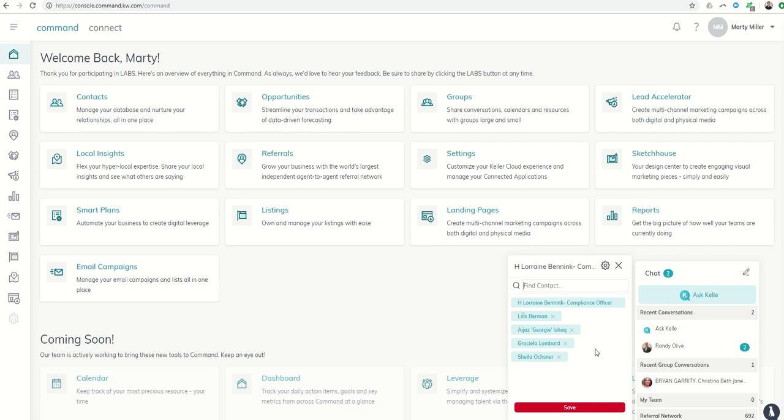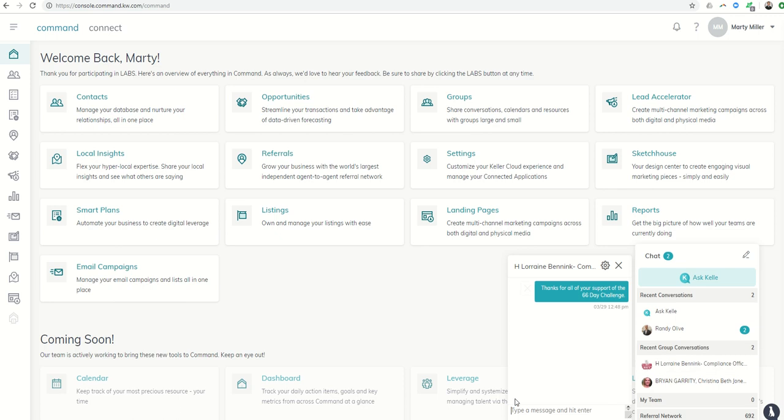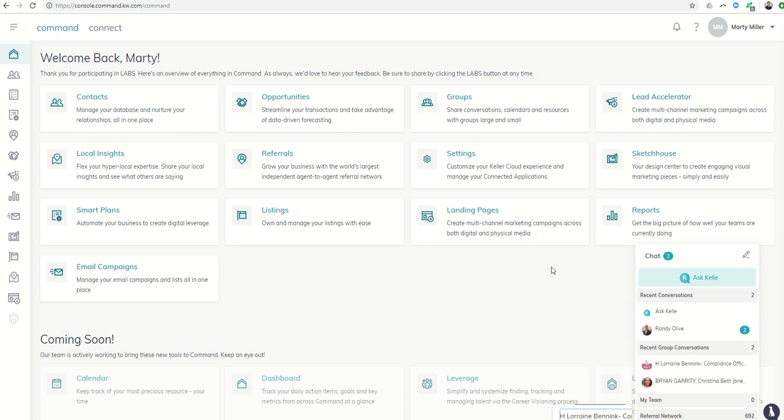So basically, I've got all of these people in. I'm going to click on save. It's going to start a group conversation, and I could say something like, thanks for all of your support of the 66 day challenge. And by typing this once, that's now going to go out to everybody that is in that group.